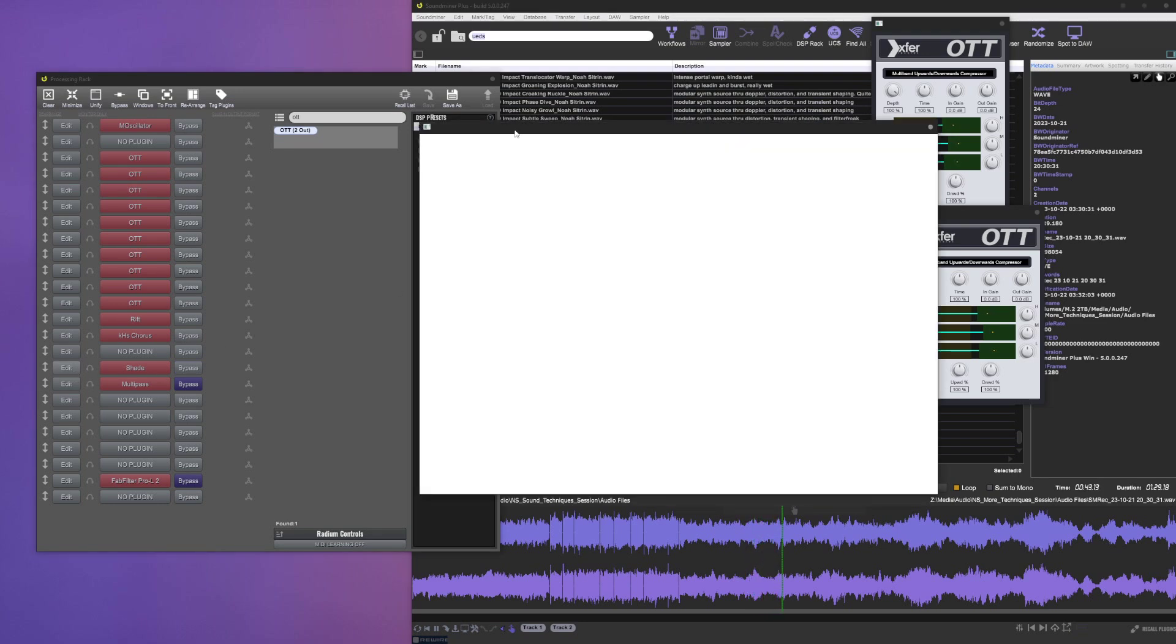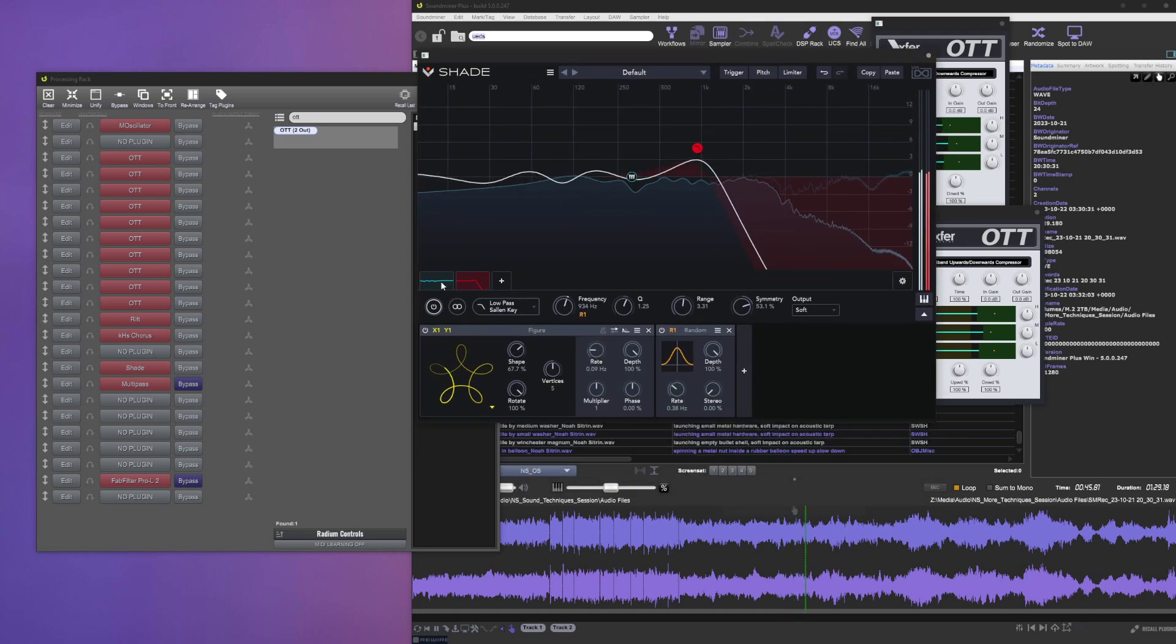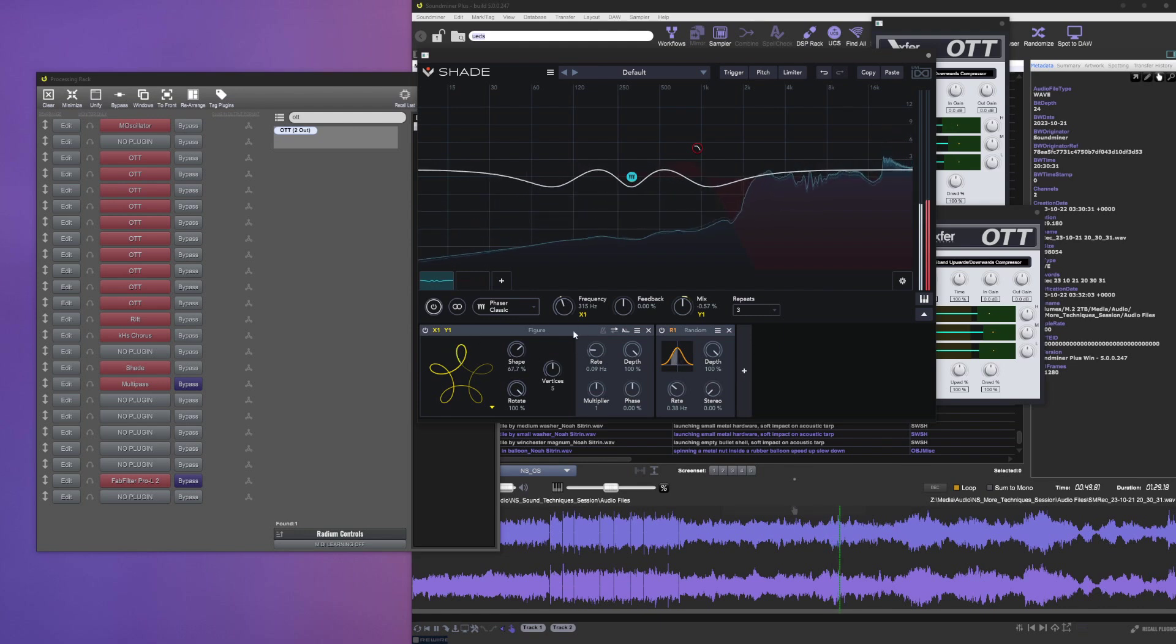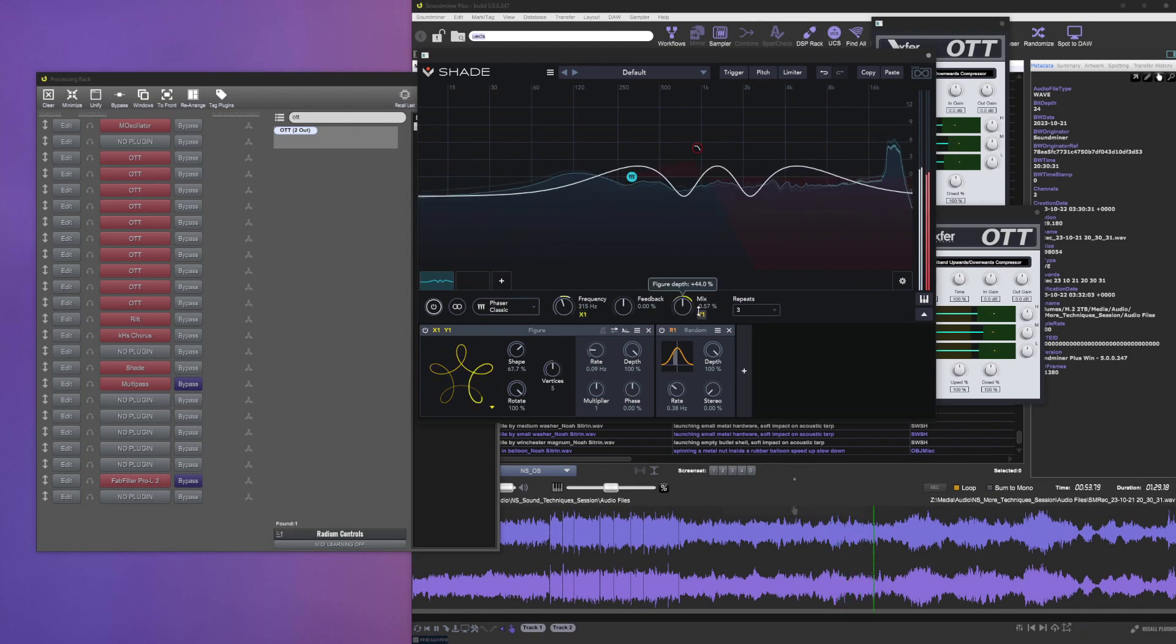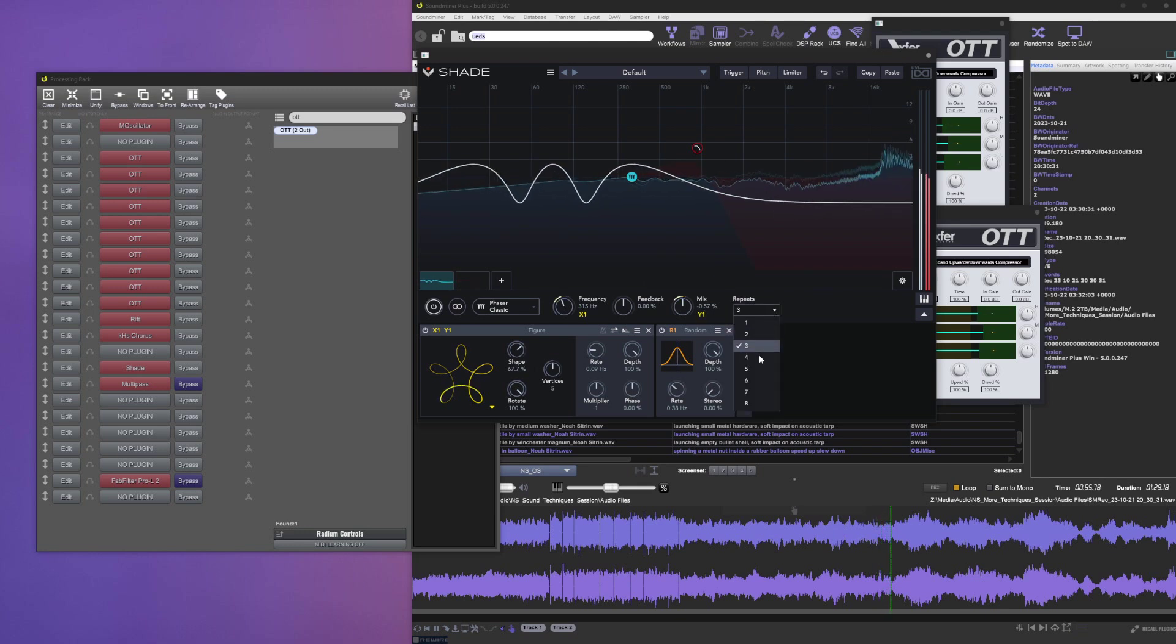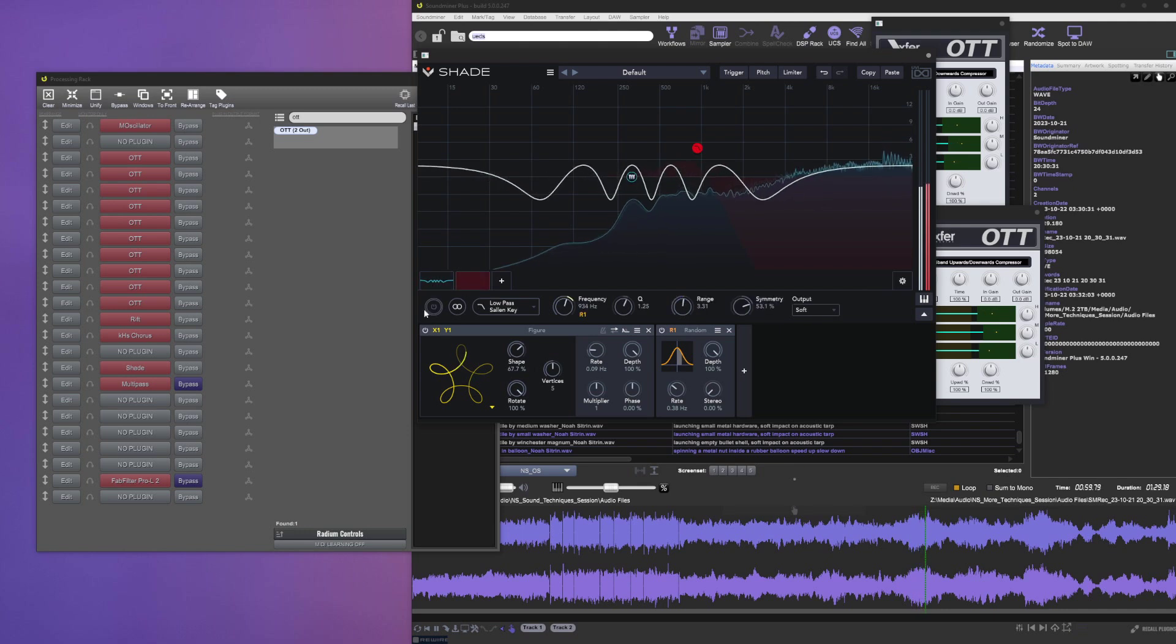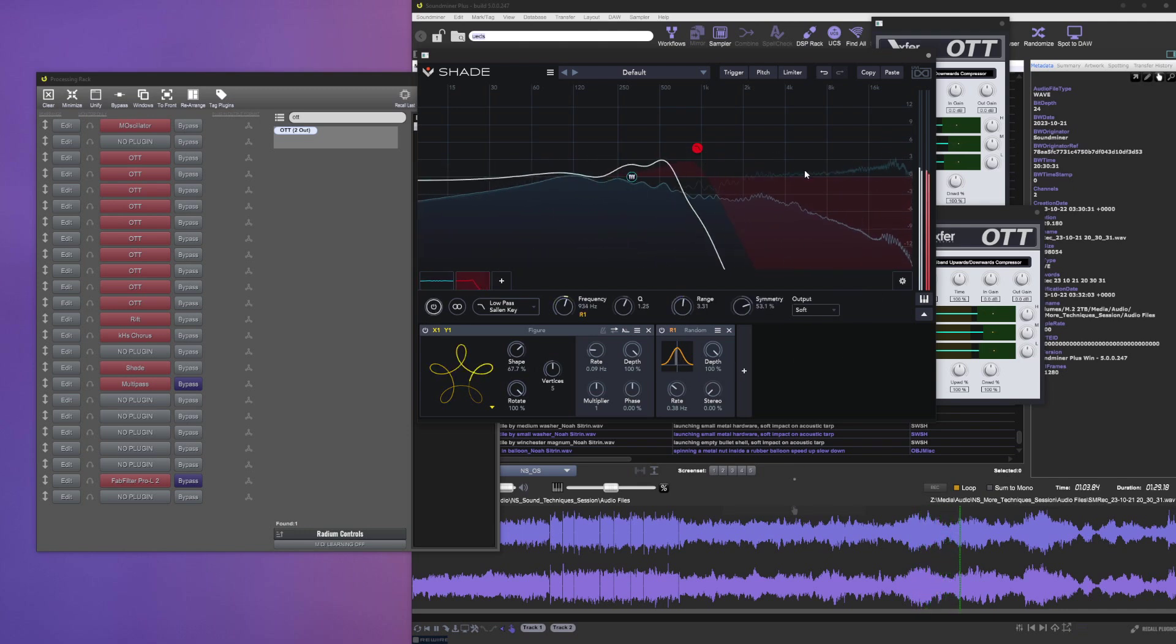I'm also adding a little filtering with Shade here. This is doing a phaser actually, with modulated frequency and depth. Let's maybe even turn up the repeats. And also a little wandering randomly modulated low-pass filter.